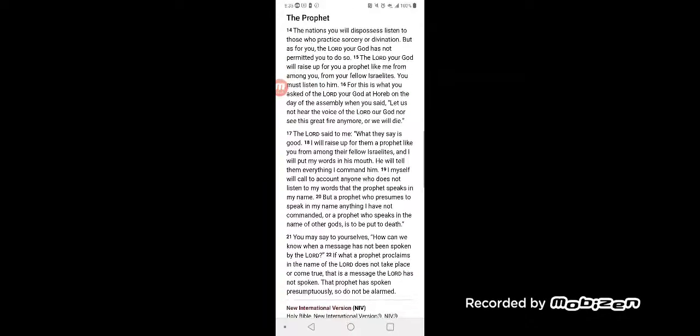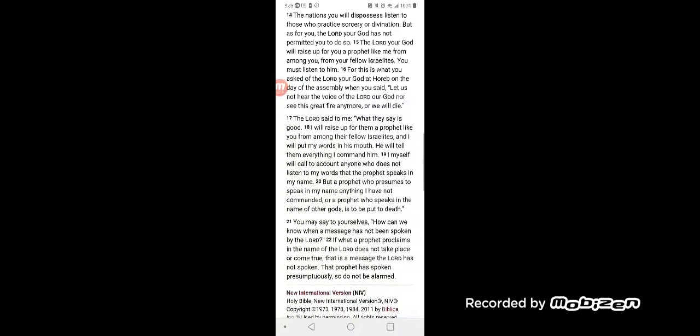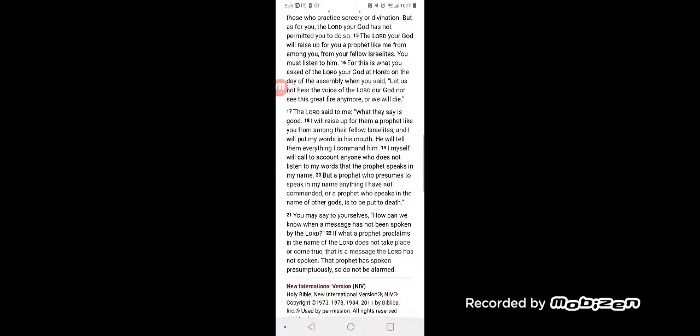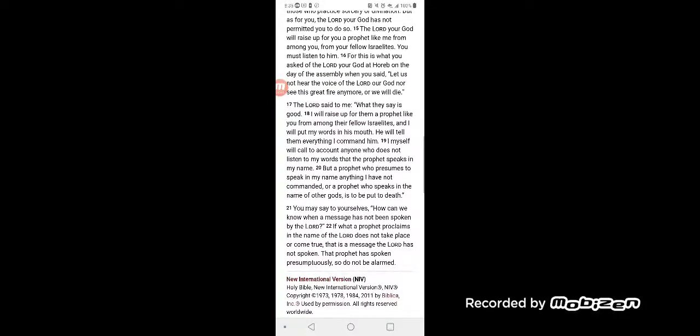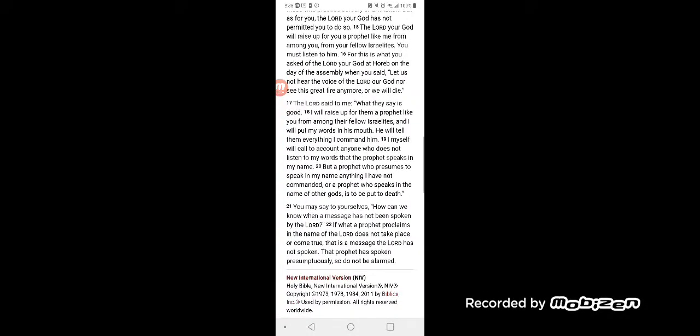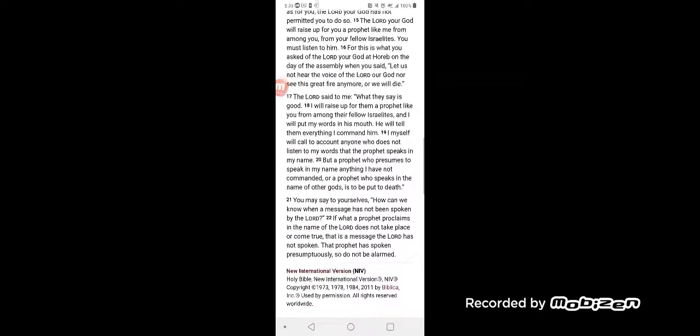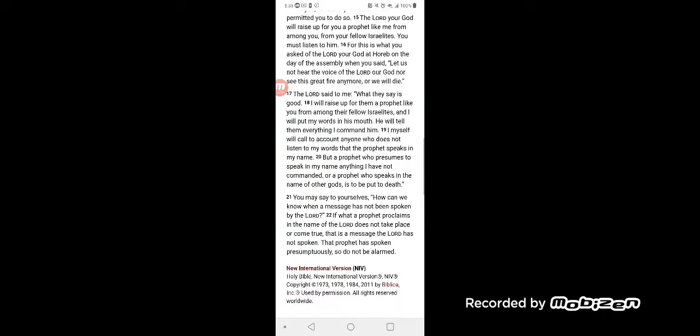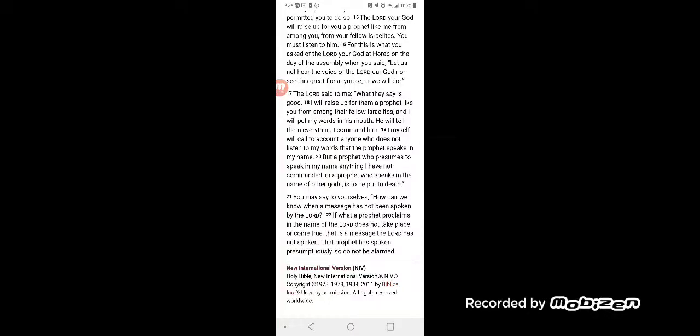The Prophet. The nations you will dispossess listen to those who practice sorcery or divination. But as for you, the Lord your God has not permitted you to do so. The Lord your God will raise up for you a prophet like me from among you, from your fellow Israelites. You must listen to him.